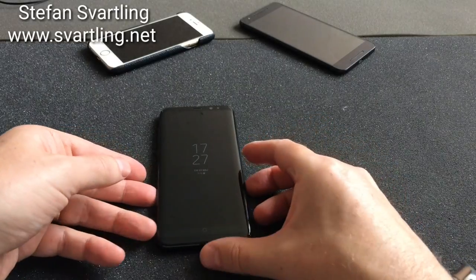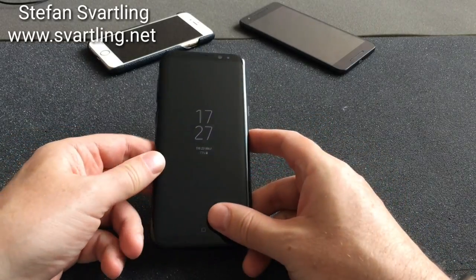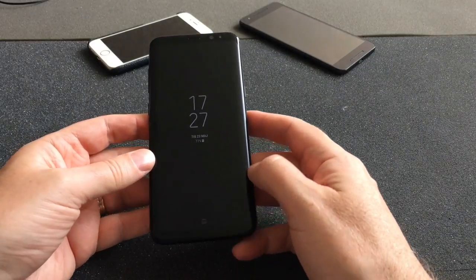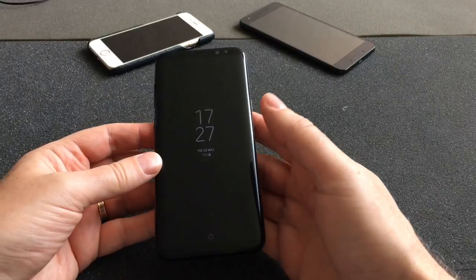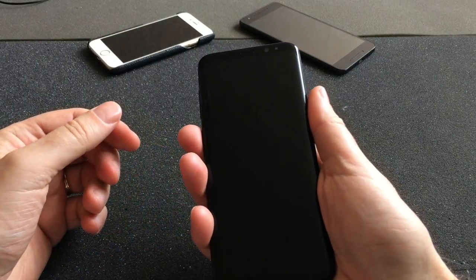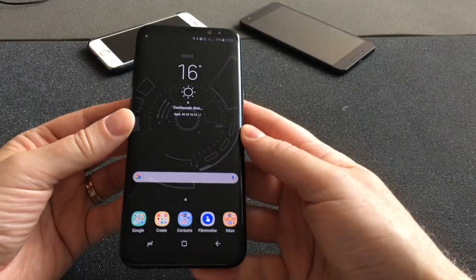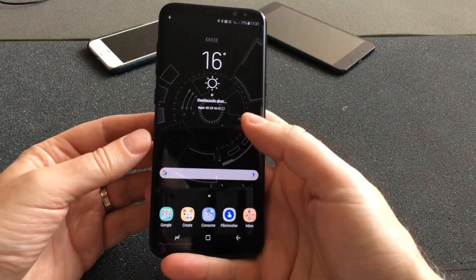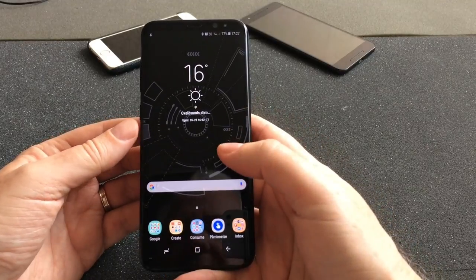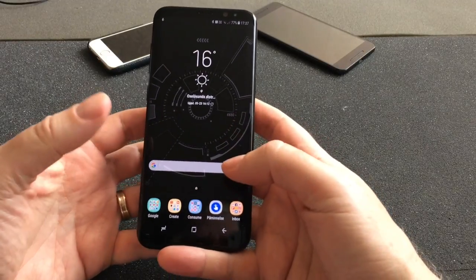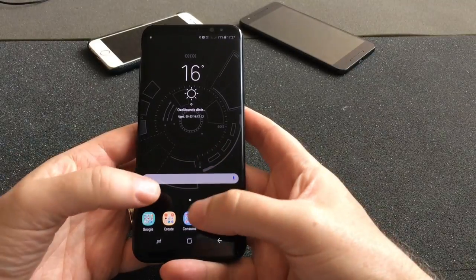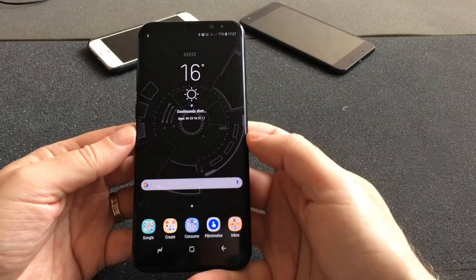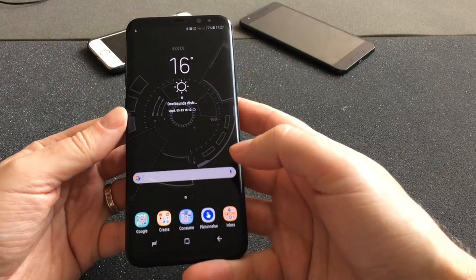It has been a while since I did a 'What's on My Phone' video, so this time I will do what's on my Samsung Galaxy S8 Plus — which apps I use and so on. Here is my Samsung Galaxy S8 Plus. I use a lot of apps so I can't go through all of them, but we will start with my folders on the front screen.